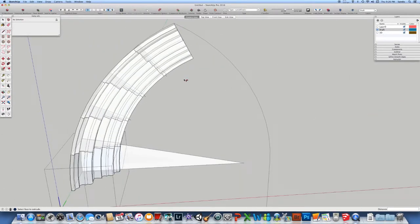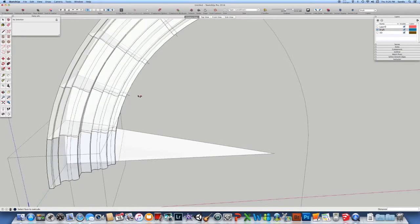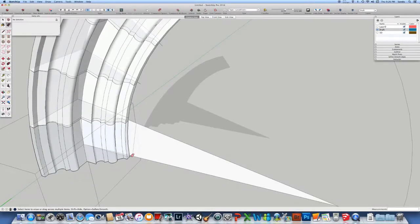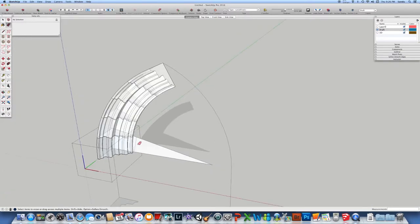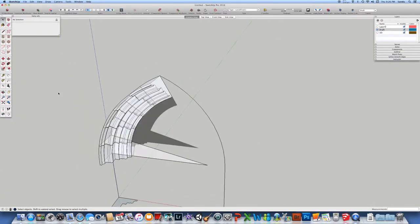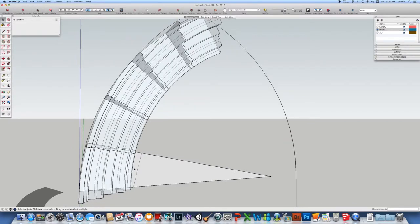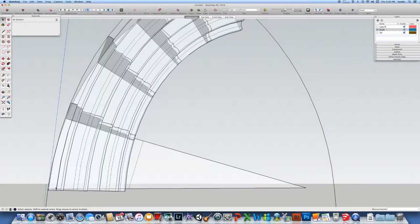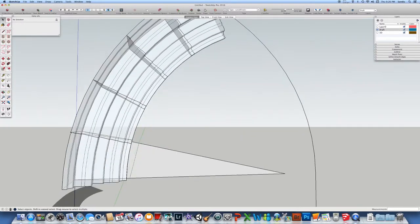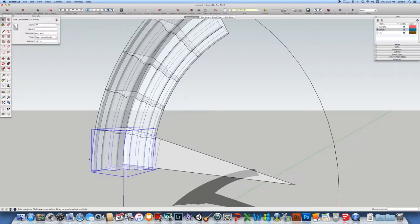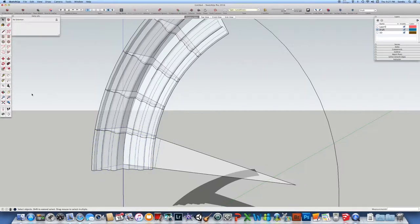Here is our arch. Now we need to do some cleanup — as you can see there's a line from the previous one, so we'll just go to Erase and remove that initial line. Now we have a clean brick. However, there is a small issue: because the Follow Me tool follows the normal — that is, the perpendicular to the circle — we have some overlaps here.